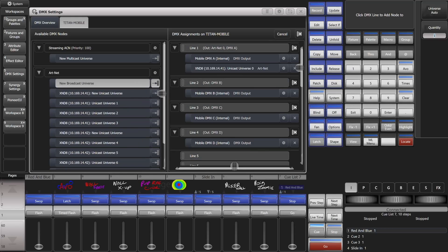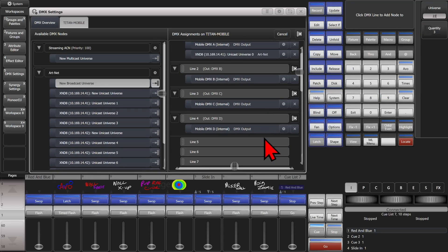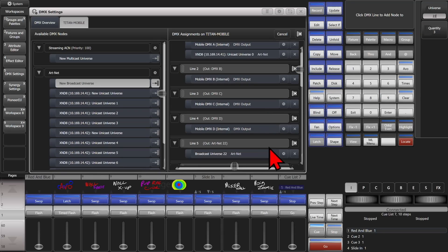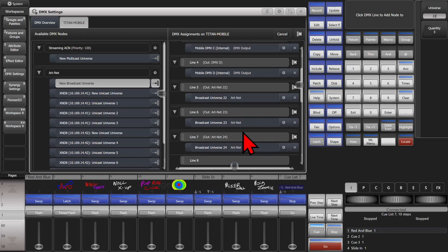If I wanted to assign a broadcast universe, I can simply click here, set the quantity — in this case we'll do 3 — and set the universe to auto. It would automatically start at 1, the second line of ARTNET, or I can set the universe to start at 22. I'm going to assign that to line 5. You can see now broadcast universes 22, 23, and 24 are all going out on lines 5, 6, and 7.